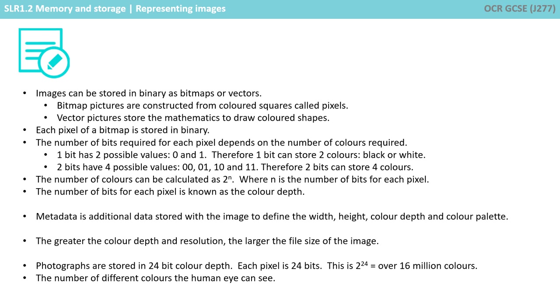Photographs these days are stored in 24-bit colour depth. Each pixel is 24 bits. This is 2 to the power of 24, or over 16 million colours. The number of different colours the human eye can see.